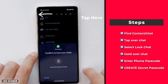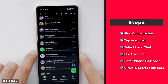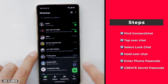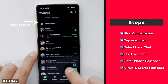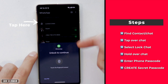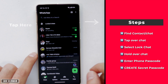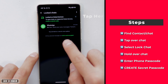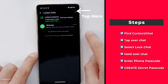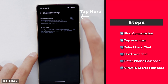Add your passcode or use your fingerprint sensor if it's enabled. Then you'll see the Lock Chats icon — make sure you tap on it and unlock it to continue.